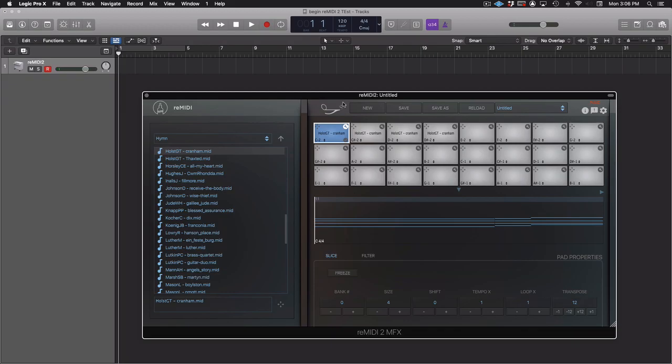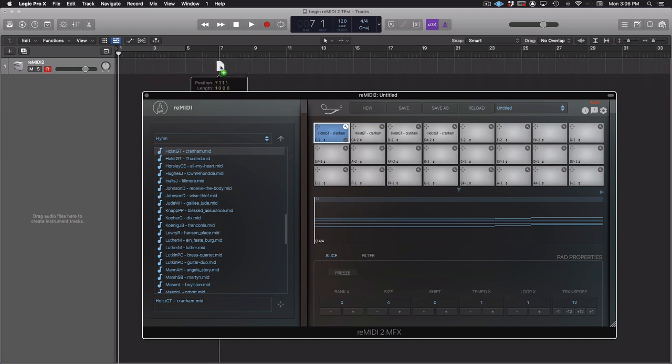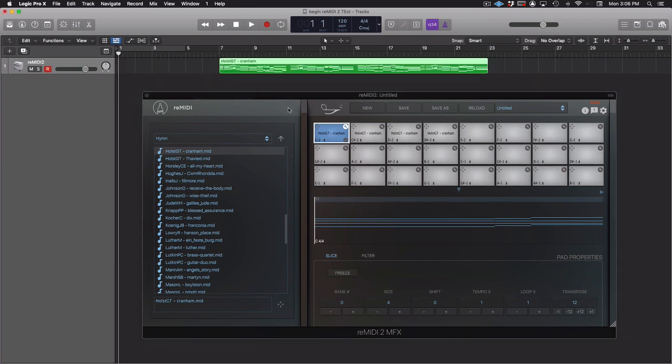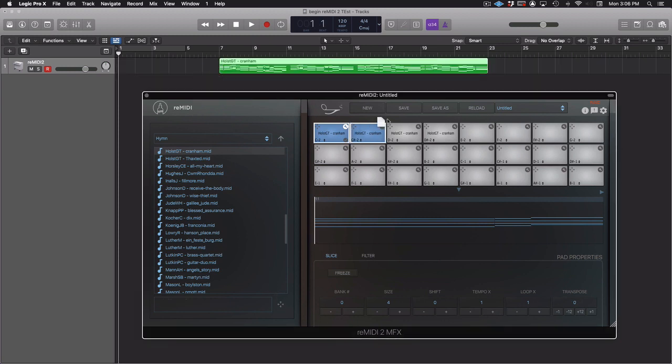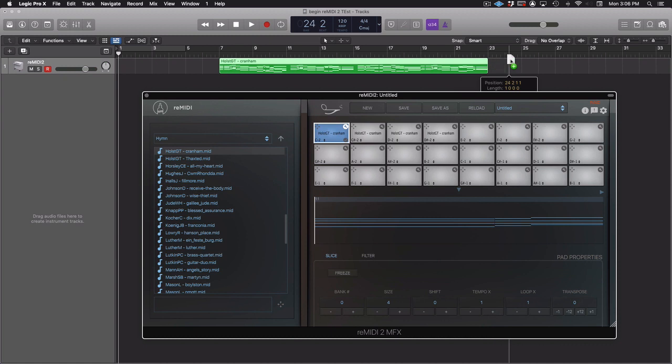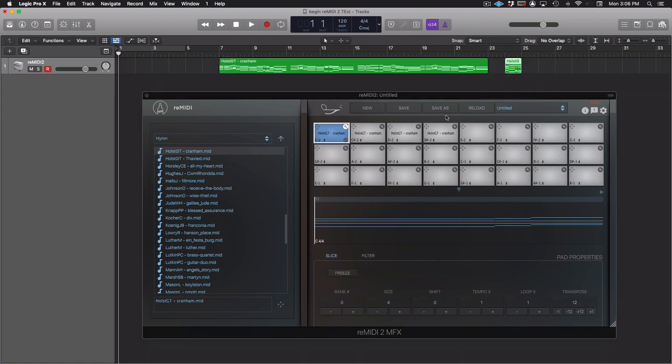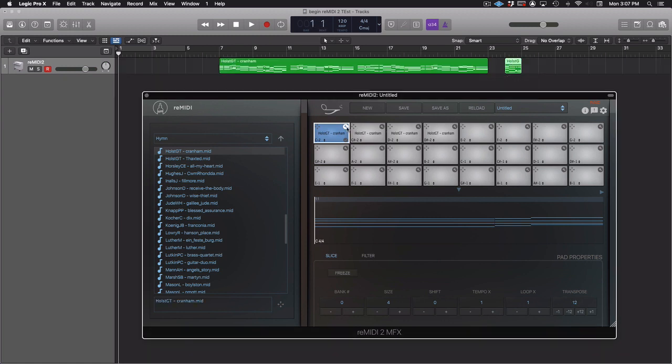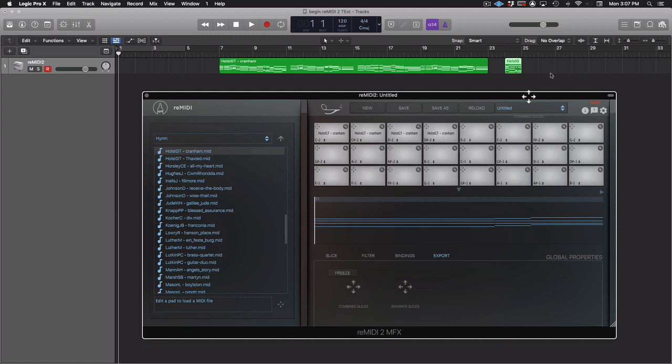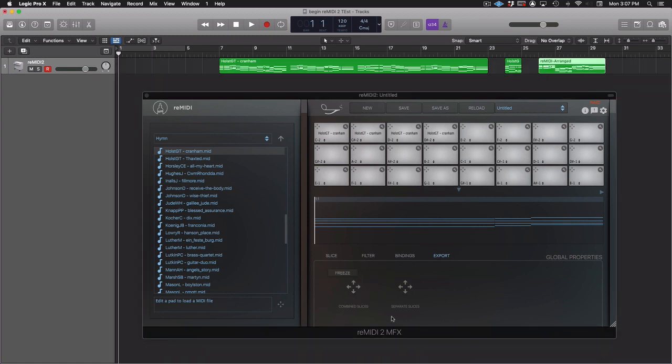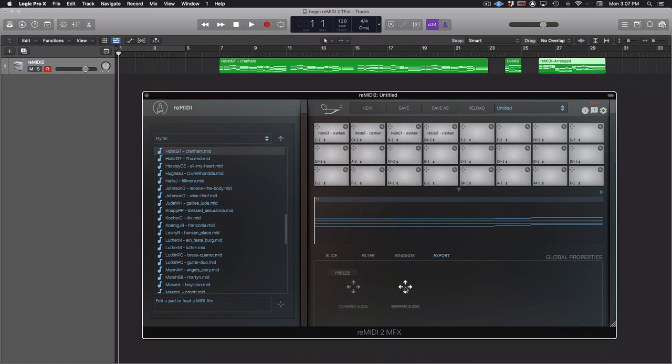Now let's look at exporting MIDI. You can drag out the source MIDI, drag out a pad slice MIDI, or in the global export tab, drag out combined or separate slices. You can easily arrange a song or even make an entire loop pack with these great MIDI drag-out features.